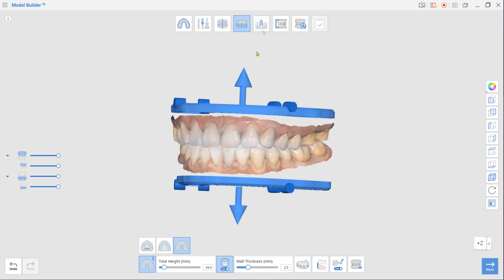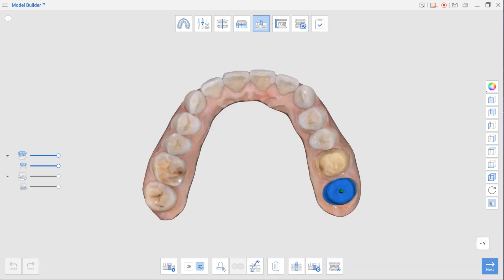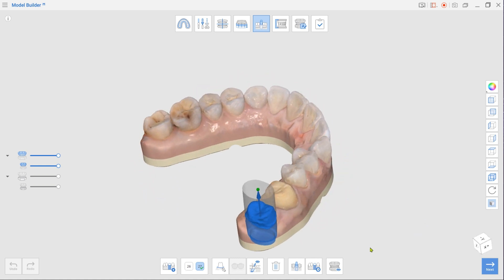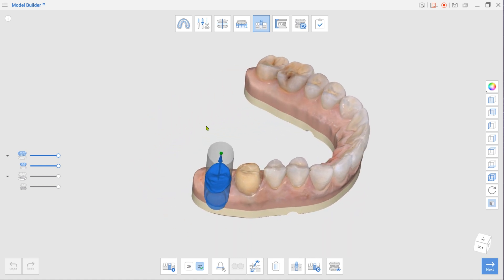When done, move to Die Creation mode. If you drew margins for the prepped teeth in MeditScan for Clinics, your dies would be created automatically.